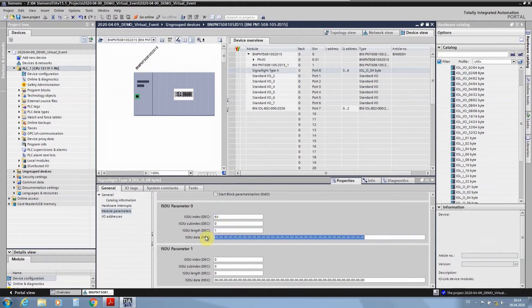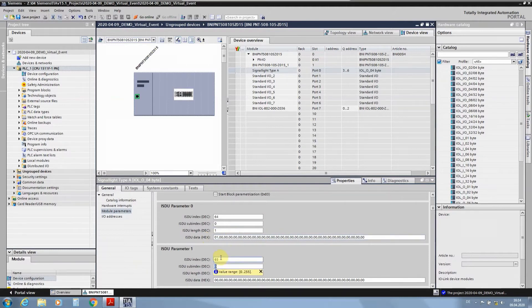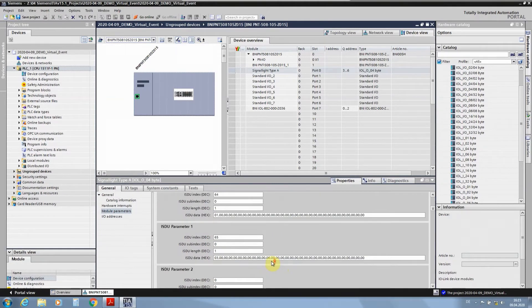For example, with index 64 and value 01, we change the working mode of the smart light into level mode. With index 65, we change the amount of segments to 3. And now we are done — we have changed two parameters of the smart light. Every time you reconnect the smart light, these two parameters will always be set to these values. It's quite simple overall.